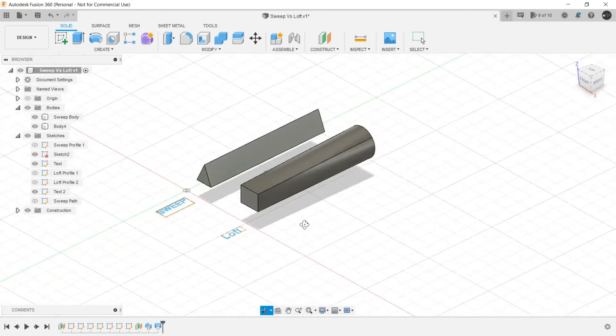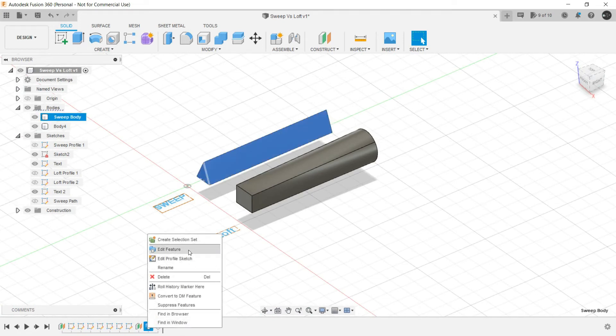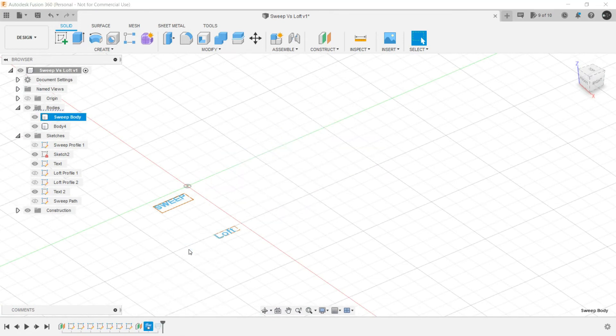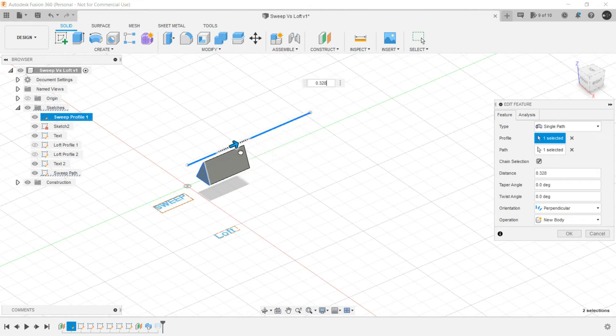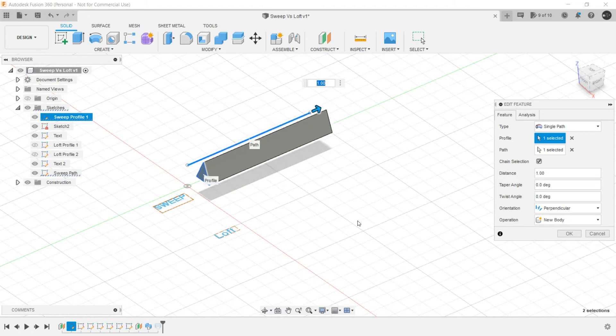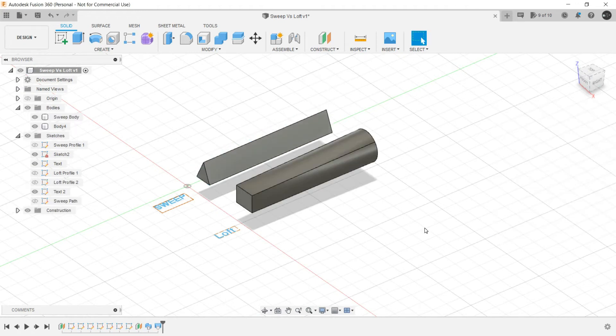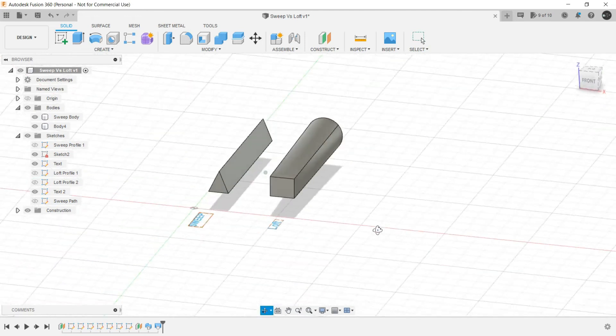Now in Sweep when we edit this feature we can adjust the extent up to which Sweep command is going to be acted, but the same thing is not possible with Loft.